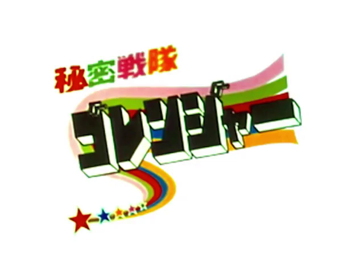This episode was loosely based on an episode of Himitsu Sentai Goranger, created by Shotaro Ishinomori, copyrights 1975-1977.